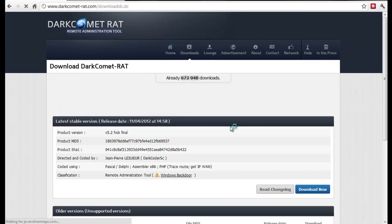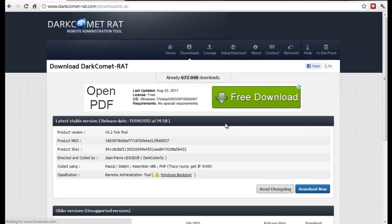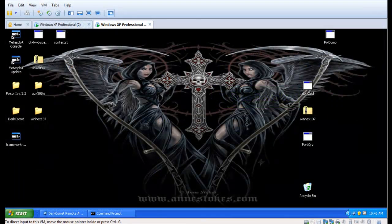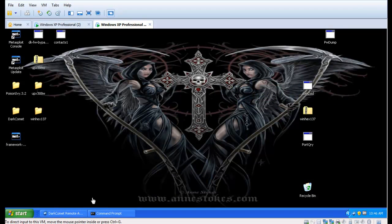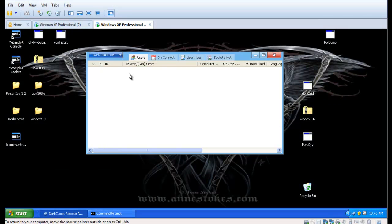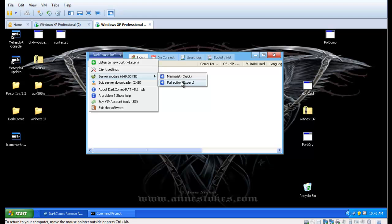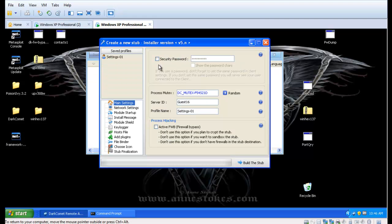So let's go ahead and get DarkComet up and running. We've got it installed on an attacker machine, and we're going to use the DarkComet user interface to create a backdoor that can be used to infect and take control of a target machine. We'll choose the process hijacking and active firewall bypass options to minimize detection.